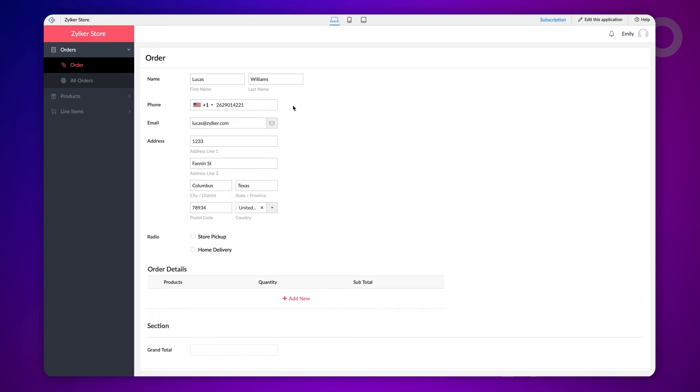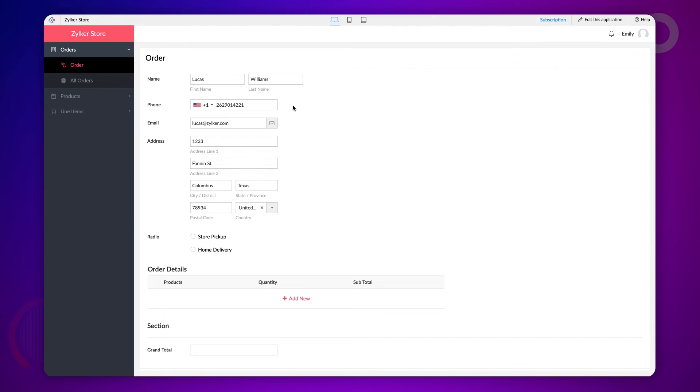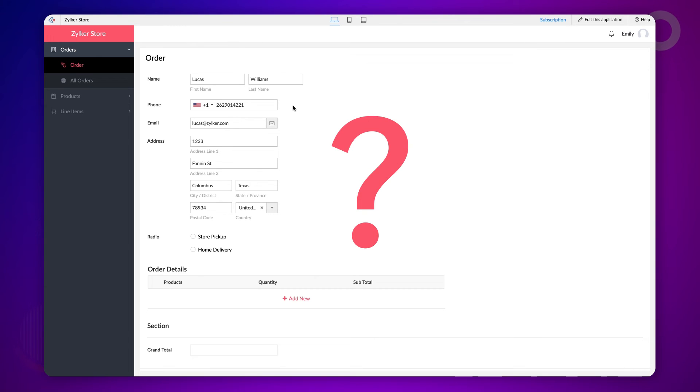Great. By using this method, you can fetch and auto-populate values on the form based on a user's input. Okay. Let's say we have a customer with two different addresses. They may have relocated and placed an order from the new address. In this case, how will the system identify the recent address and auto-populate it?